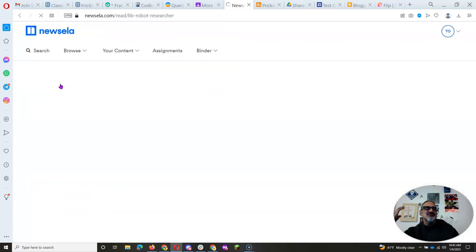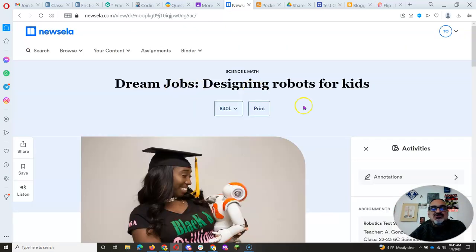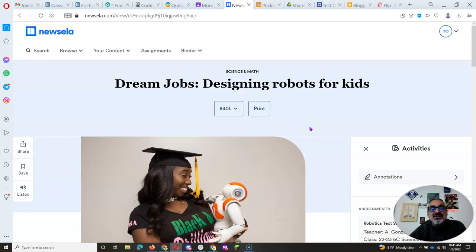I'm going to start with the first one. It's called Dream Jobs, Designing Robots for Kids. Now, one thing, if you're not familiar with News ELA, you click here and it offers you different Lexile levels.